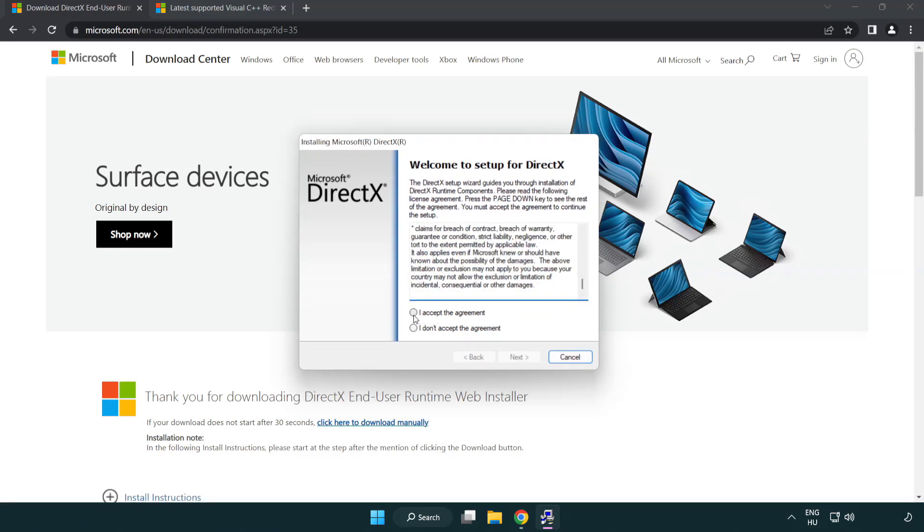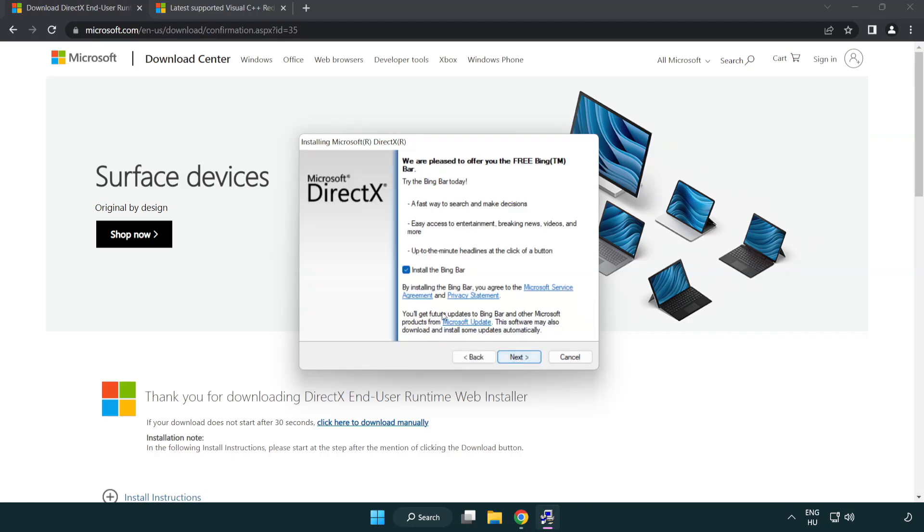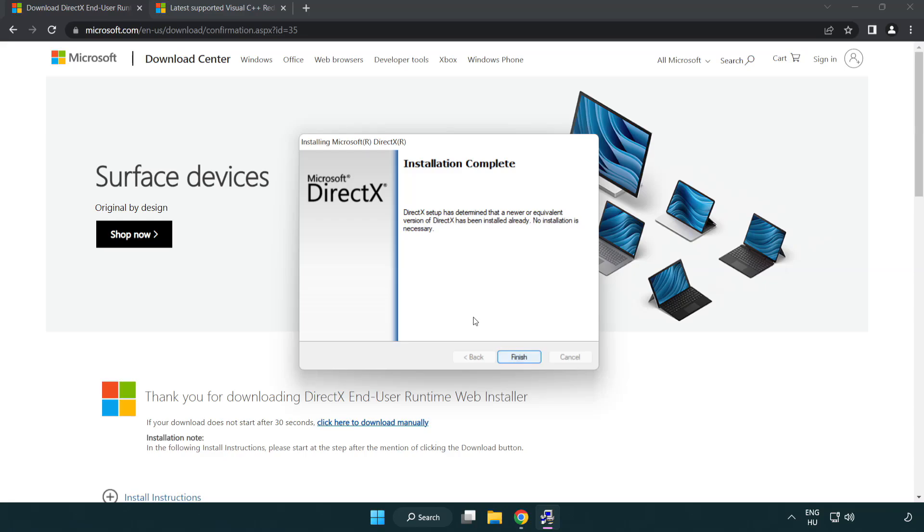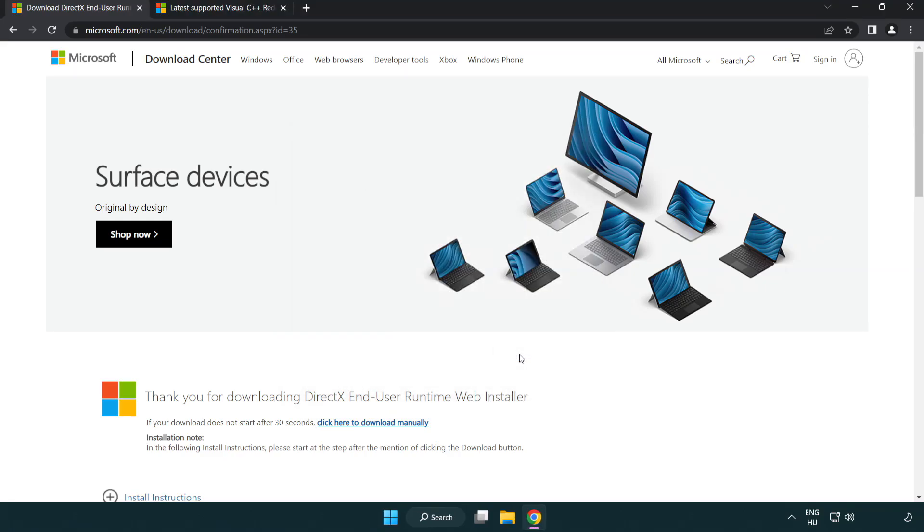Click I accept the agreement and click next. Uncheck install the bing bar and click next. Installation complete and click finish. Close DirectX website.